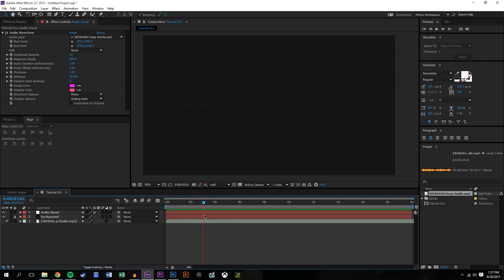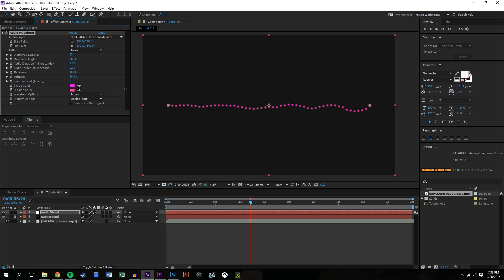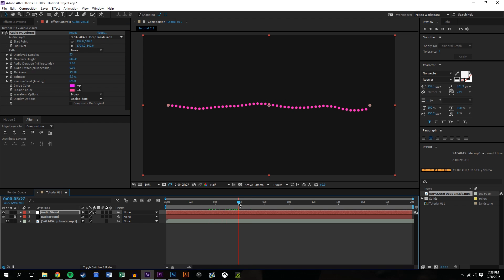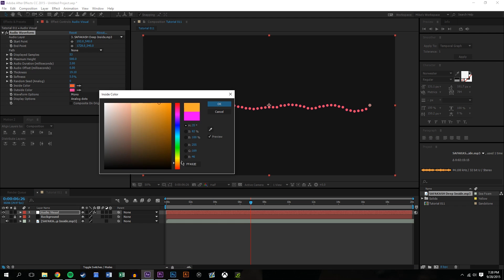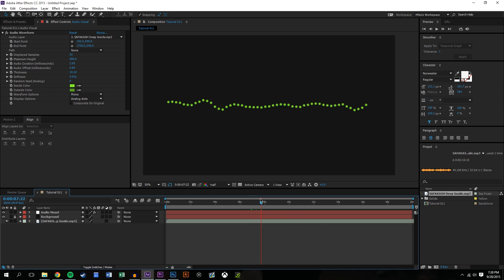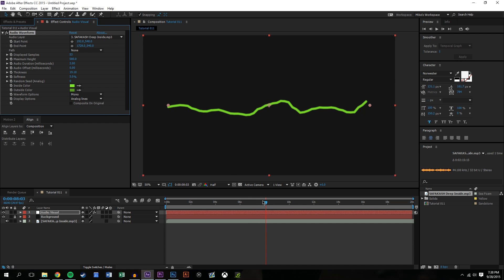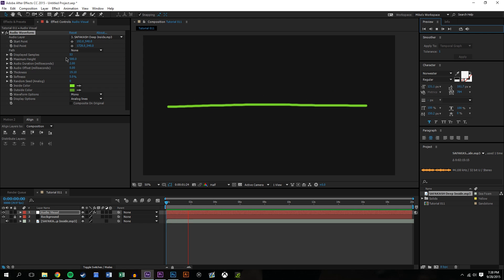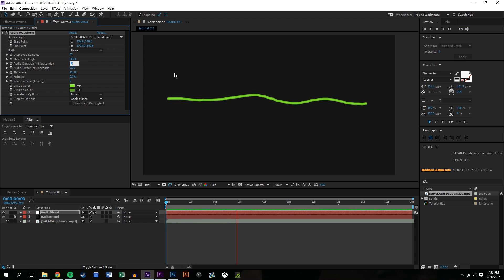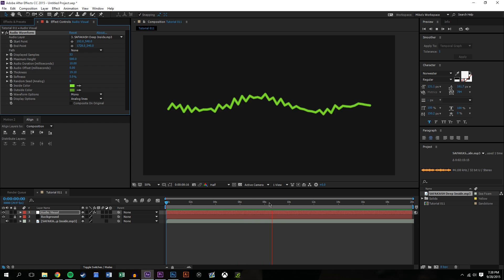The waveform effect is a little limited compared to the spectral one. You can change the thickness of the lines and the softness — I like leaving softness at zero or near zero, maybe five percent, just to give it a little bit of roundness. Random seed adds a random element which I prefer to avoid so it stays exactly how the audio is. You can also change the colors — for example make the inside green and the outside dark green — and change this to a line style.